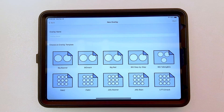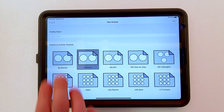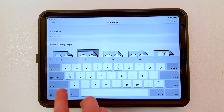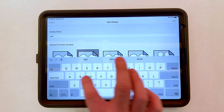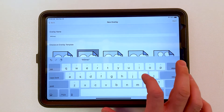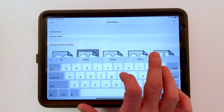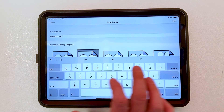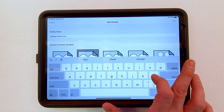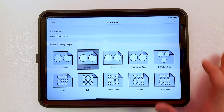You're going to see that we have all of the Ablenut devices and their appropriate templates to create picture symbol overlays. For this example, I'm going to select the Big Mac, and I'll name the overlay Big Mac holiday overlay. Then select start.